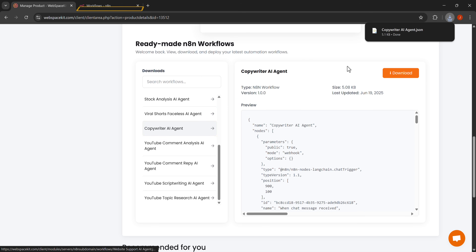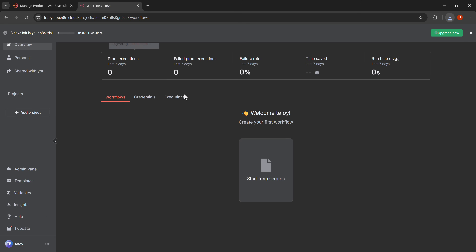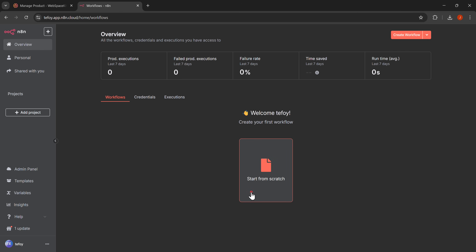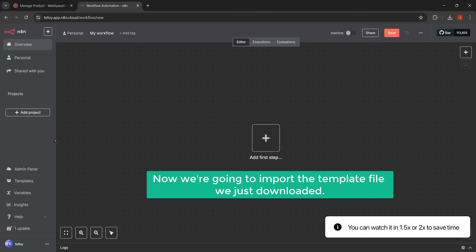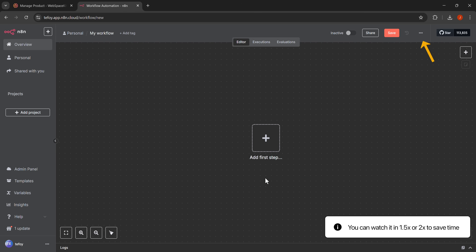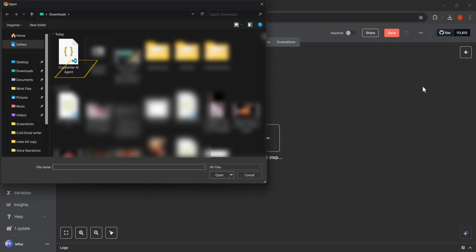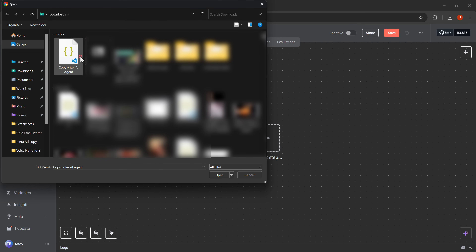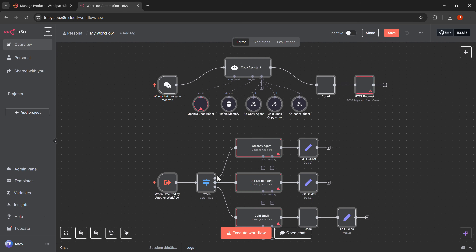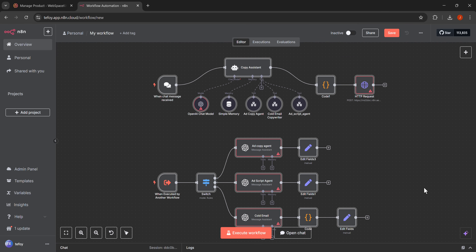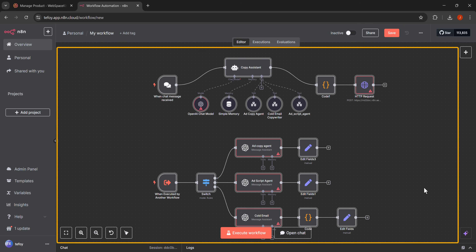Let's go back to our N8N tab by clicking on workflows. To import our downloaded template, we first need to click on start from scratch to create a new workflow. Now we're going to import the template file we just downloaded, so let's click on this three dot menu icon next to the save button, then click on import from file to browse for our downloaded template. We need to select the copywriter AI agent JSON file that we downloaded earlier. The workflow template has been imported successfully, and you can see all the different nodes that make up our AI copywriter team.